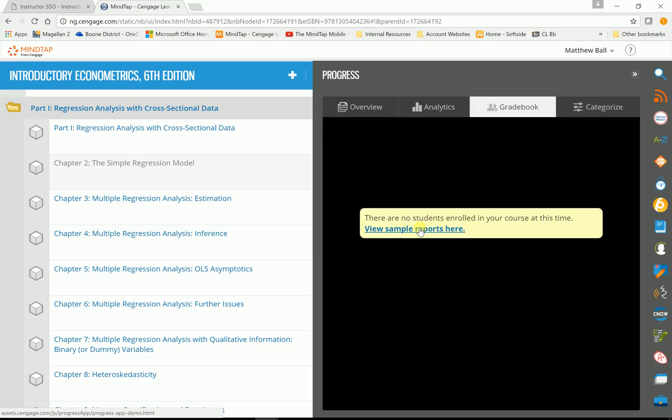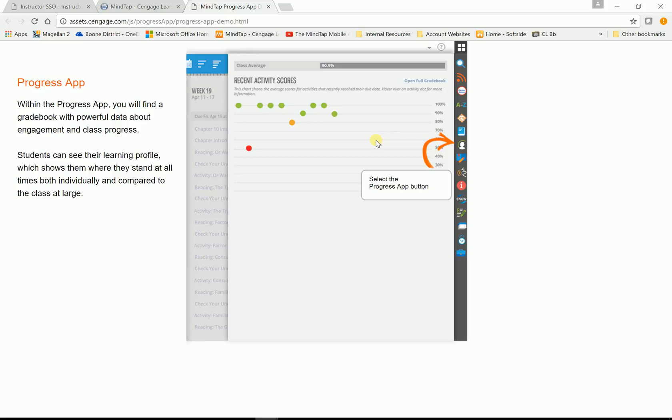And since I don't have any students in this particular class, I'm going to open up the grade book. So it's some sample reports. So we can see what the analytics look like. And basically, the students can see where they are in the course at any time. And they can see where the other students are, but they can't see their names.